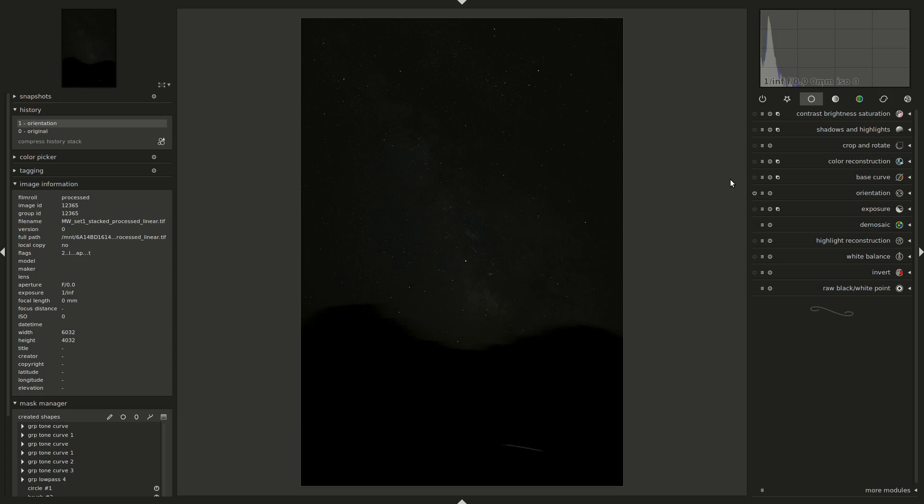Hello everyone, welcome to this Darktable screencast where we'll be editing the Milky Way shot you see displayed on your screen. This shot is actually a stack of 50 different frames that together accumulate around 20 minutes of exposure time. If you want to know how the frames were taken with a DSLR camera and stacked together, and why it is useful to do so, you can visit the two links that I've put in the description below.